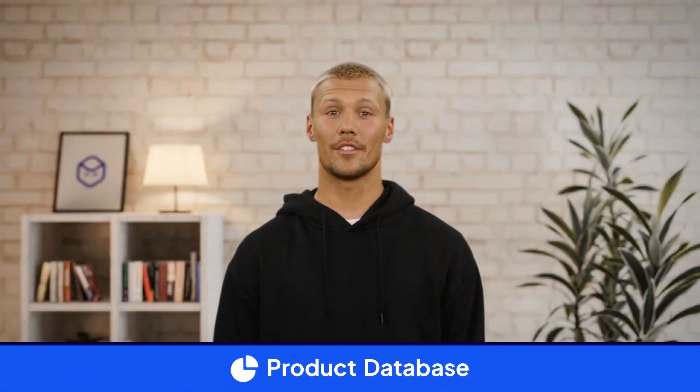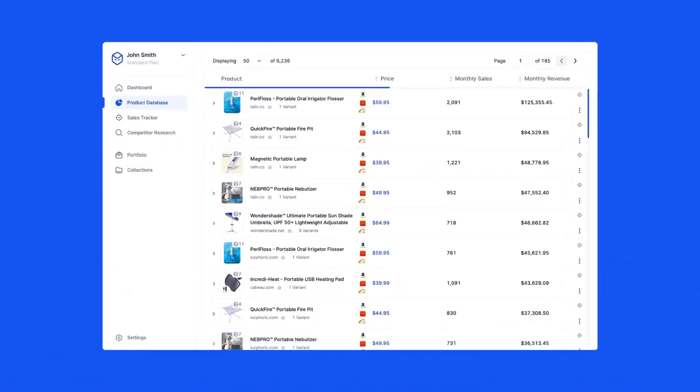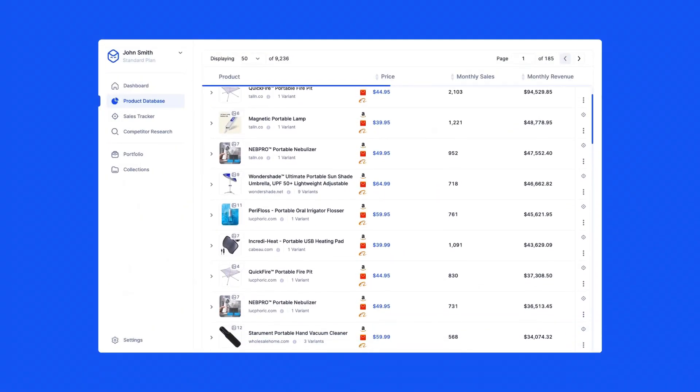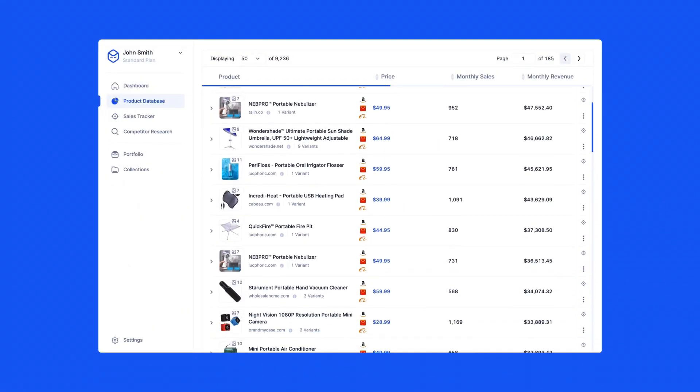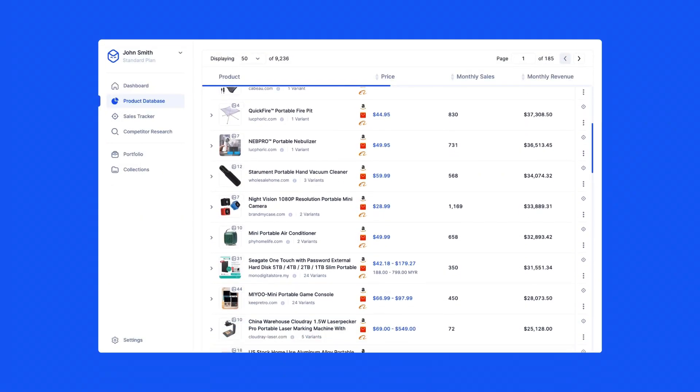With product database, you have access to millions of products that you can search through to find your next product to sell. The database consists of multiple filters you can use to set your search parameters to find exactly what you're looking for.